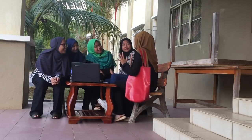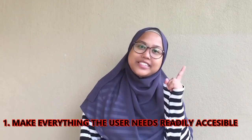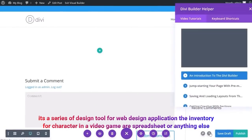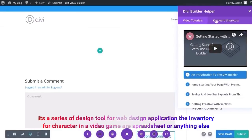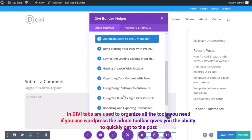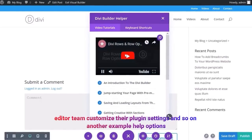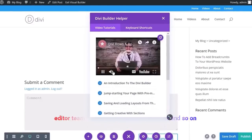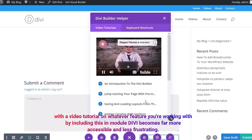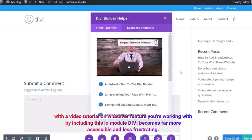First, make everything the user needs readily accessible. It is a key design tool for web design applications, character interfaces in video games, spreadsheets, or anything else. If the user can't find what they want, they bounce off your software. In Divi, I use it to organize all the tools you need. If you use WordPress, the admin toolbar gives you the ability to quickly get to the post editor, customize plugin settings, and so on. Another example is that every Divi module will have the support button available everywhere on top, and a window pops up with a video tutorial on whatever feature you are working with. By including this, Divi becomes far more accessible and less frustrating.